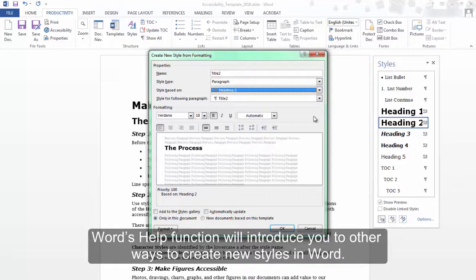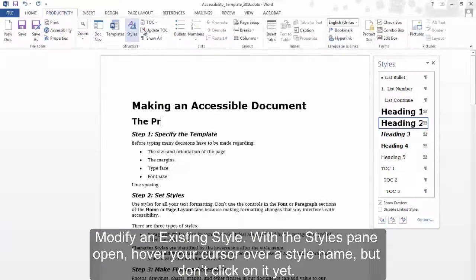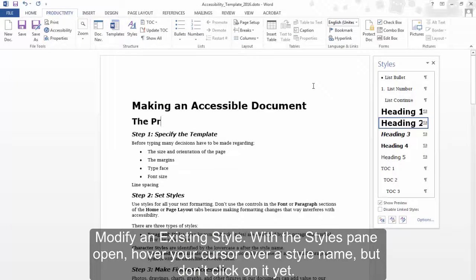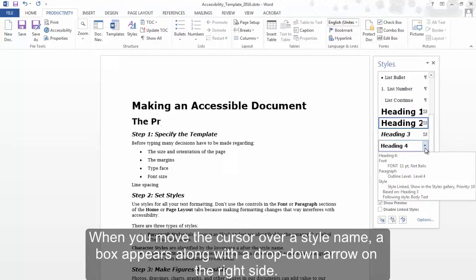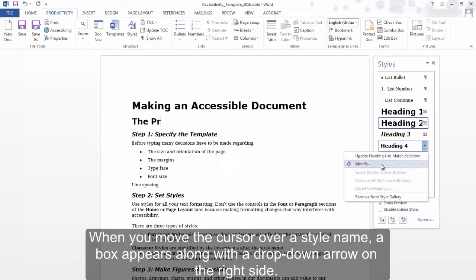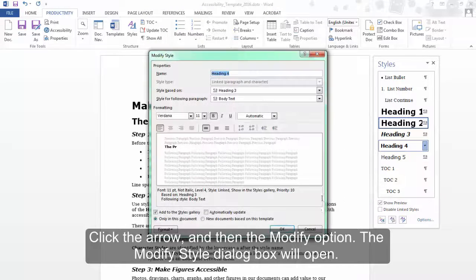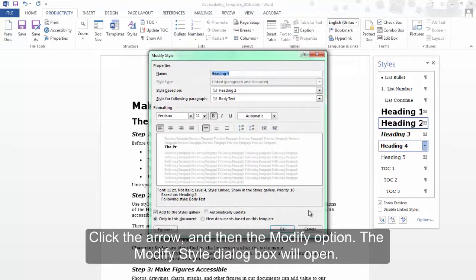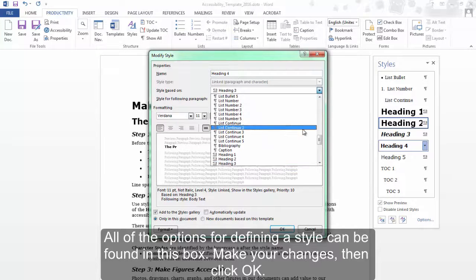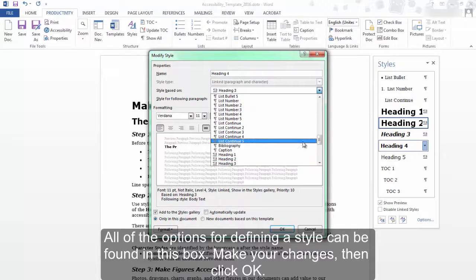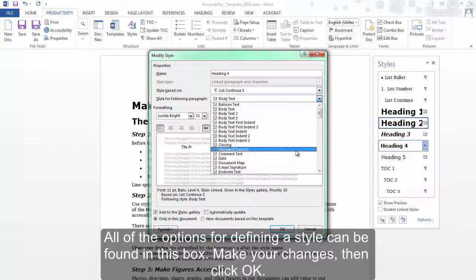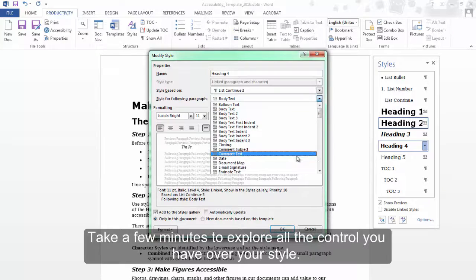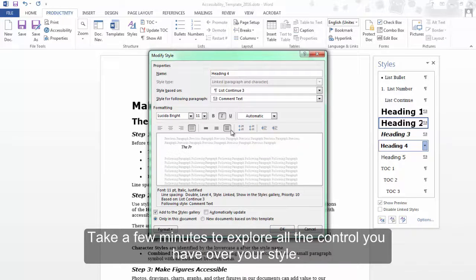Modify an existing style. With the Styles pane open, hover your cursor over a style name, but don't click on it yet. When you move the cursor over a style name, a box appears along with a drop-down arrow on the right side. Click the arrow and then the Modify option. The Modify Style dialog box will open. All of the options for defining a style can be found in this box. Make your changes, then click OK. Take a few minutes to explore all the control you have over your style.